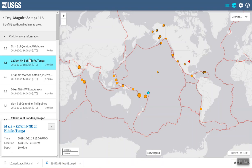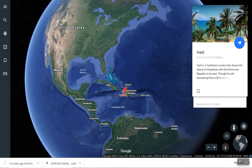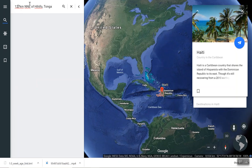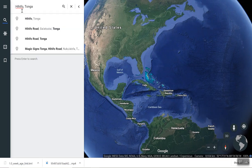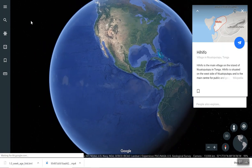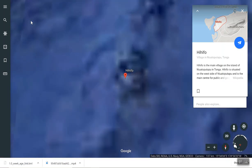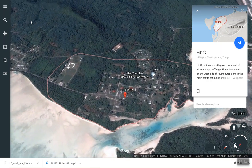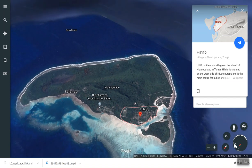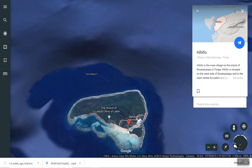Let's go ahead and highlight Tonga, Control+C, then go to Google Earth, click in the search engine, Control+V, and hit go. We end up on the other side — looks like we're in the middle of the Pacific Ocean. By simply pulling out a little bit, we can look at the seafloor around there and see what it looks like. It takes a minute for Google Earth to bring that into view.